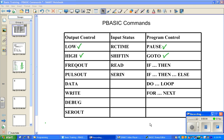Hello class. This video series will cover the pBasic commands. These commands are the main commands that were used in your test programs. Some of these commands were used to check to see if a push button was working properly, some to check if an LED was working properly, and some commands were used to check your sensors, like your motion sensor and your temperature sensor.